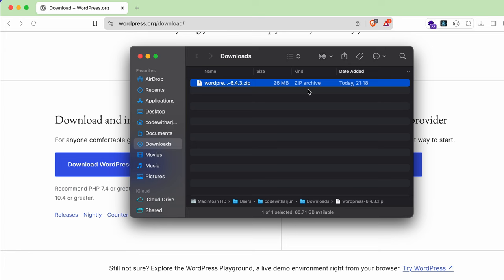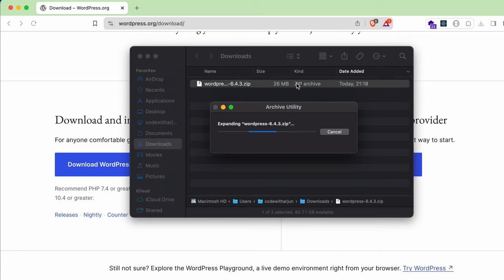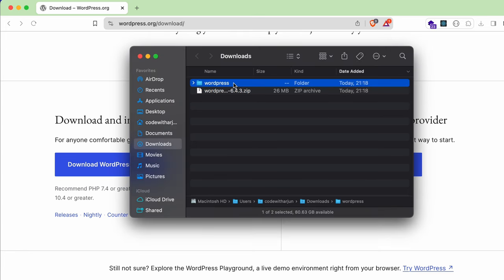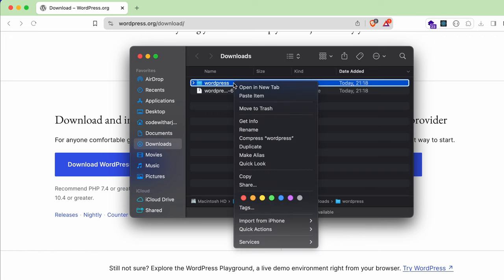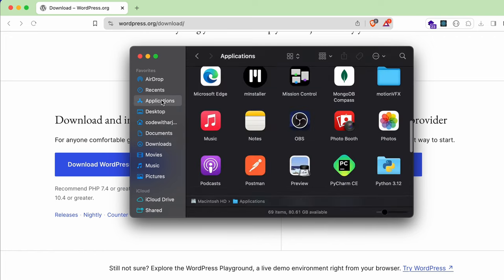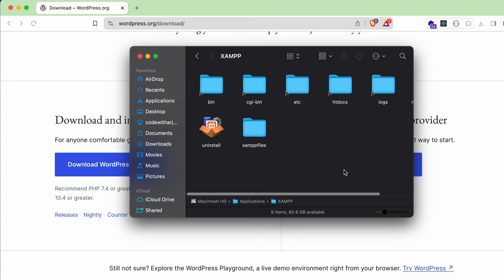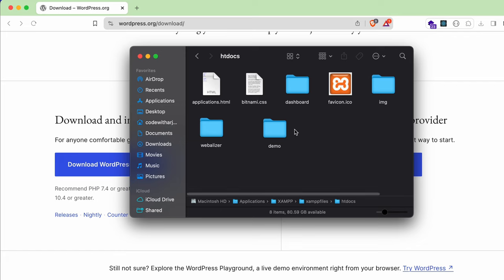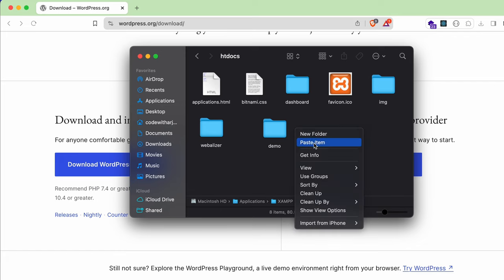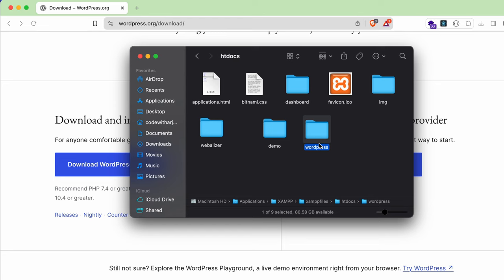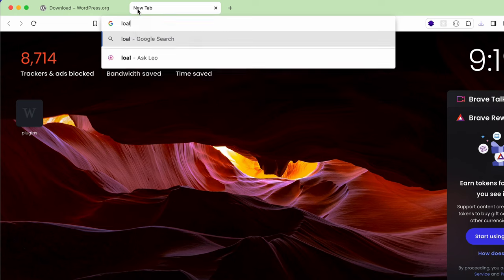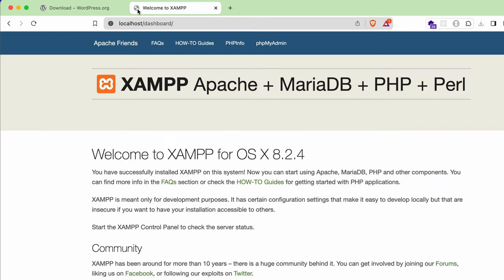Once the zip file is downloaded, go into Finder and double-click the zip file to extract WordPress. Copy the extracted WordPress folder. Then go to Applications, scroll down to find JAMP, open it, go inside the 'htdocs' folder, and paste the WordPress folder there.